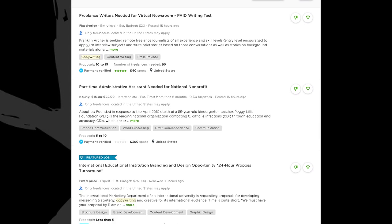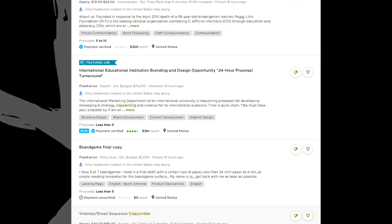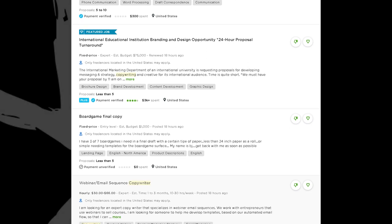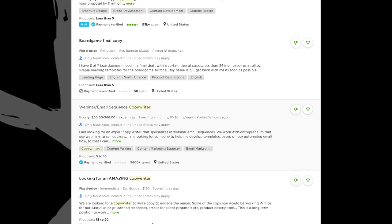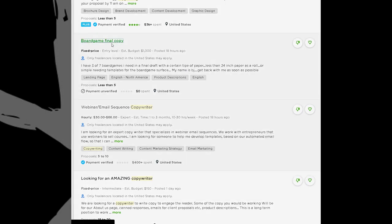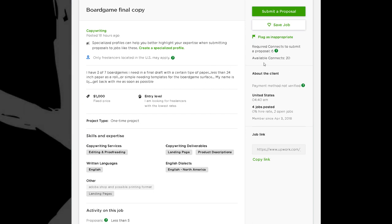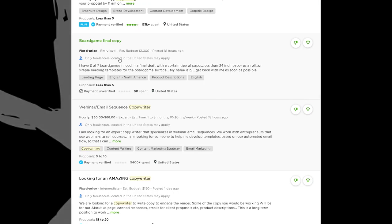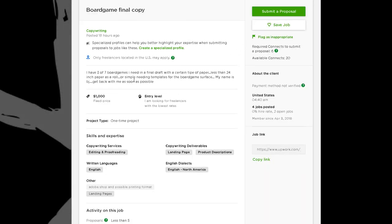Let's look at 'Board Game Final Copy.' Super short — it doesn't really tell me a whole lot. Down here it says they need copywriting. 'I have three of seven board games I need in a final draft with a certain type of paper' — this person is terrible at spelling and grammar, which is a huge problem for them right off the bat. 'Less than 24-inch paper as a role, simple, needing templates for the board game surface. My name is BJ, get back with me as soon as possible.'